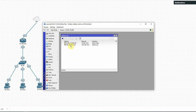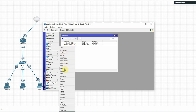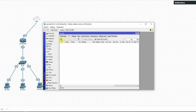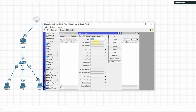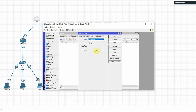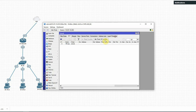Now I am going to set up masquerade, so the LAN interface — because without masquerade the LAN private network cannot use the internet. So go to IP, firewall, NAT, click the plus button. Now I am going to set up our LAN network. Select the out interface, then I am going to set masquerade action. Apply, okay. That's enough.